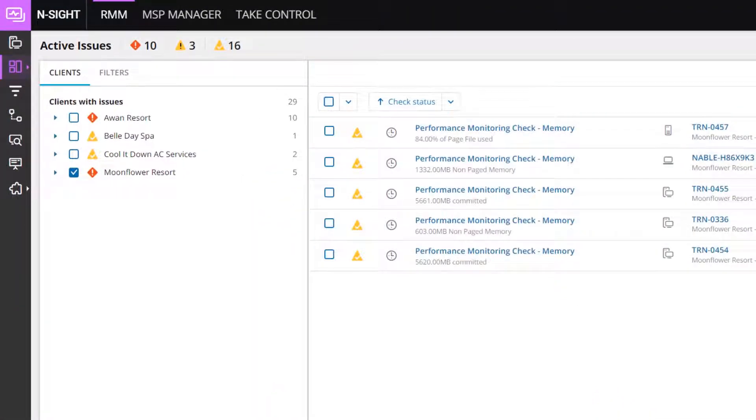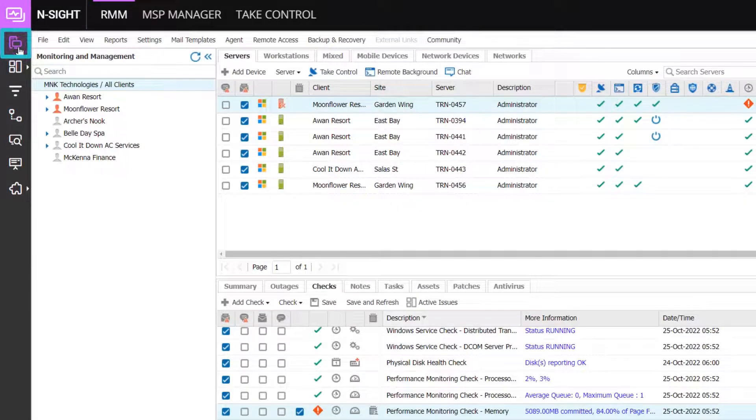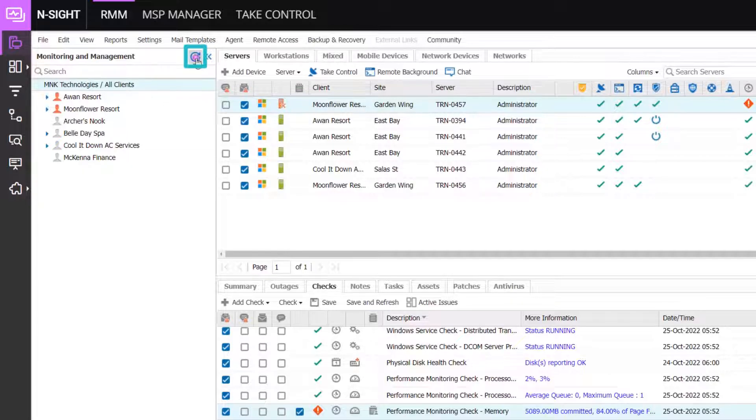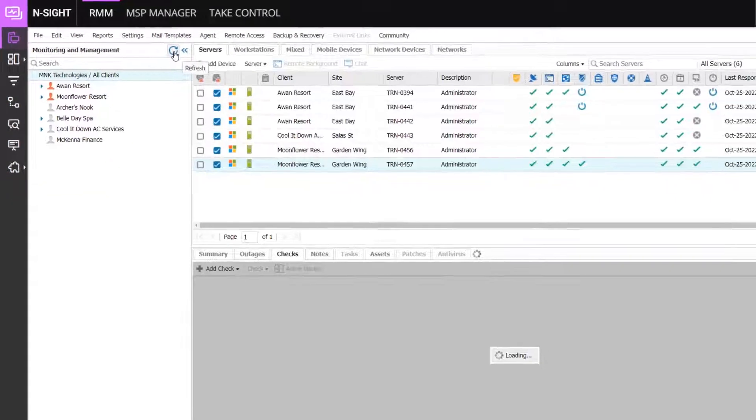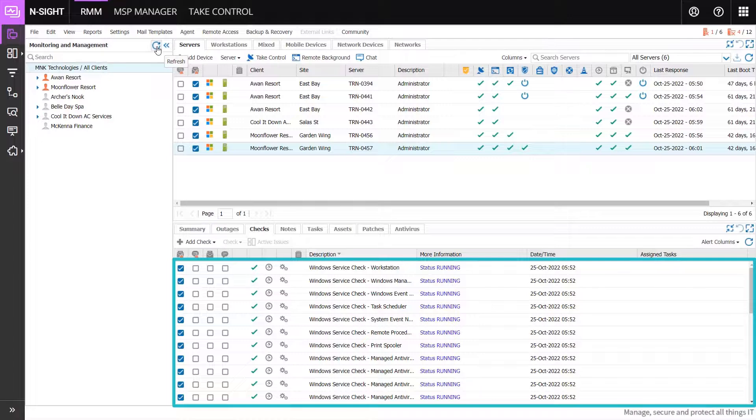The Active Issue dashboard automatically refreshes. On the vertical menu, open the main dashboard. Click the Refresh button to update the view with the latest statuses. The selected checks appear cleared in the south pane.